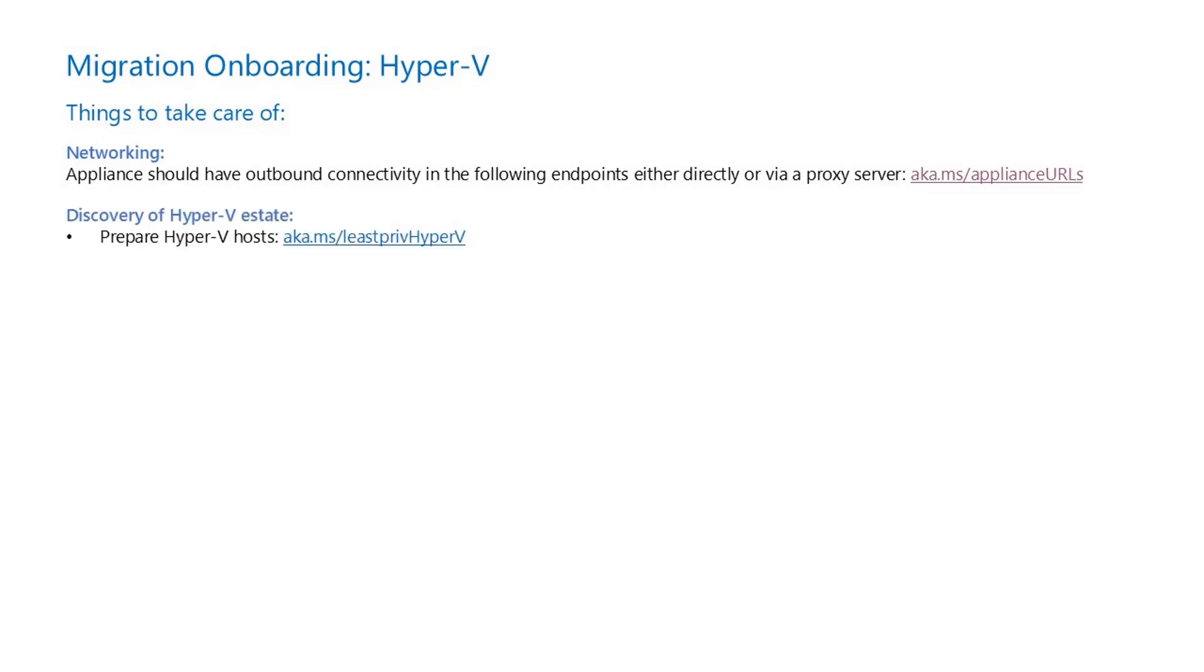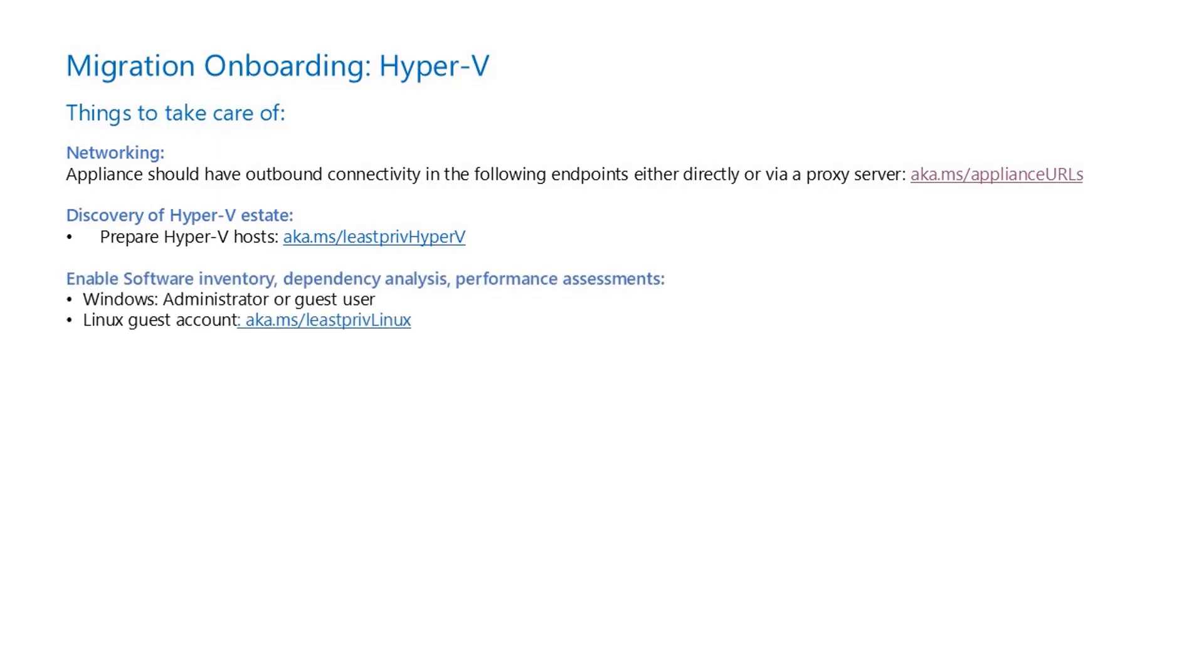Prepare the Hyper-V hosts for discovery using the script shared in documentation. For deeper discovery of Hyper-V estate and to enable software inventory, agentless dependency analysis and performance-based assessments, domain account or Windows and Linux guest credentials are required.